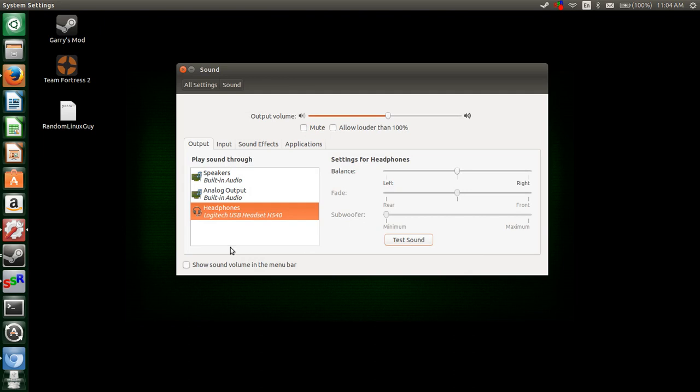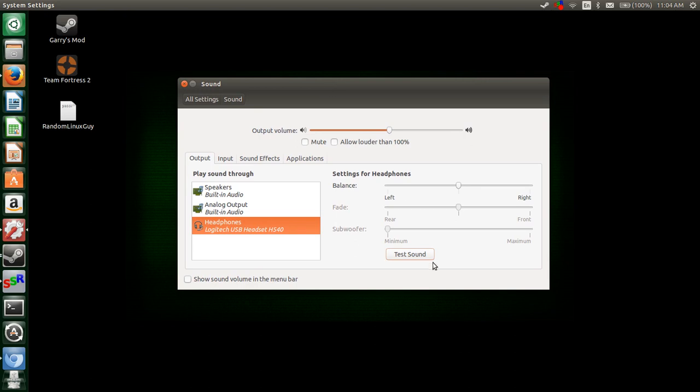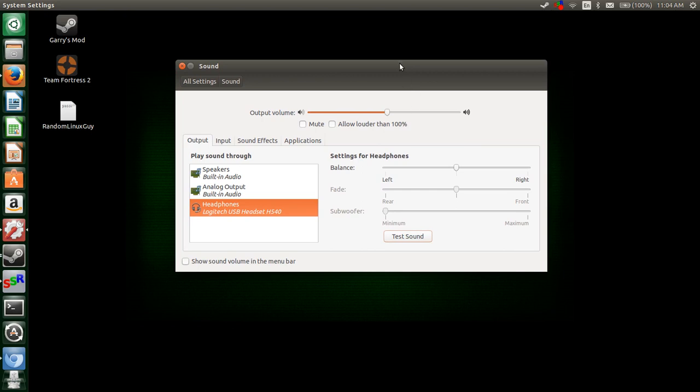No matter how many output devices you have, you can switch between them here and control your volume. You can mute it or allow louder than 100%, which I don't suggest because it can blow out your speakers or ears depending on what audio system you're using. But that would be good if you had a really large amp system in your house.